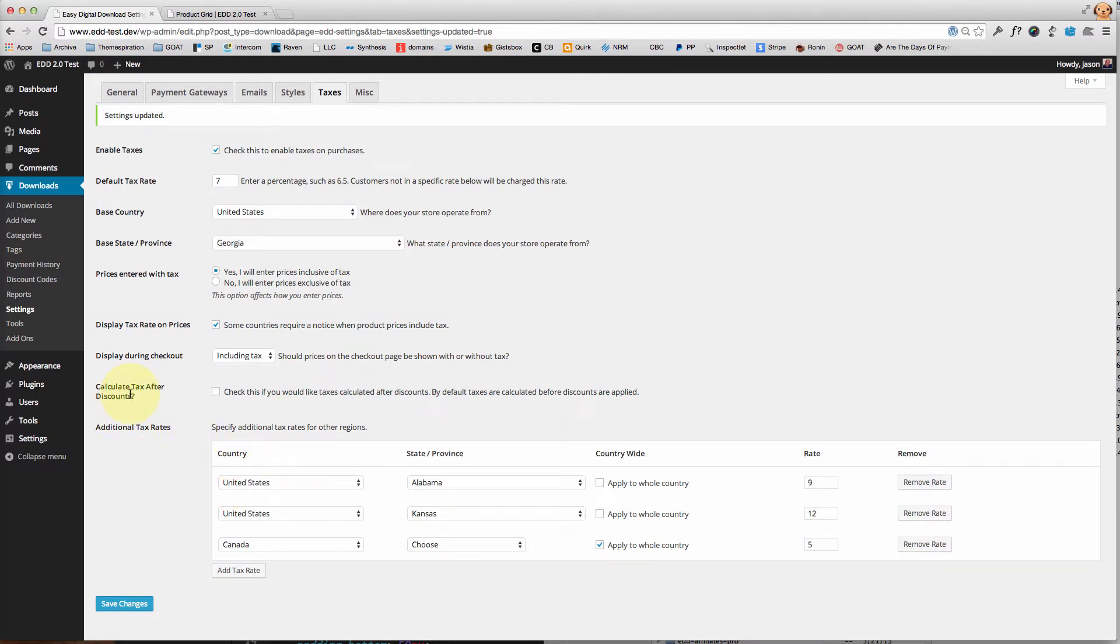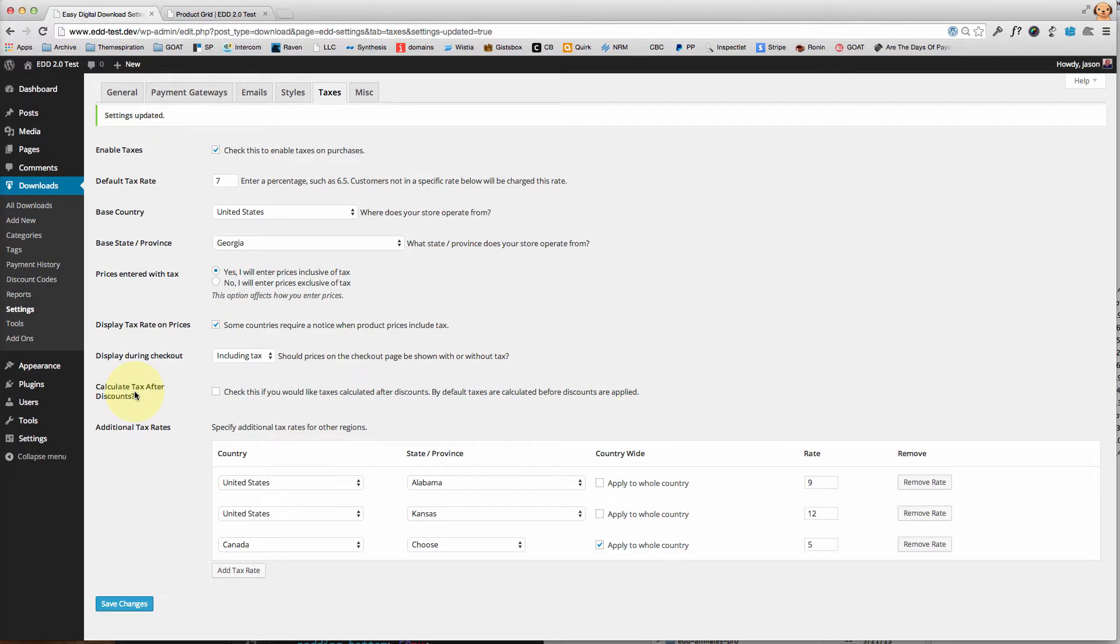Calculate the tax after discount—it's really just an accounting thing. Do you want to apply the discount and then calculate the tax, or do you want to calculate the tax on the purchase and then apply the discount?